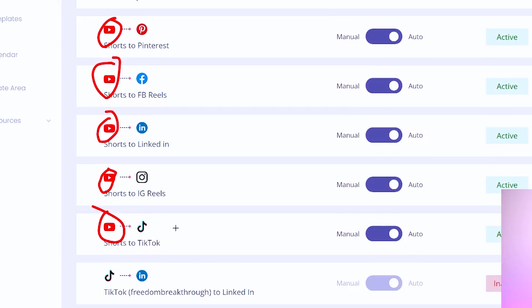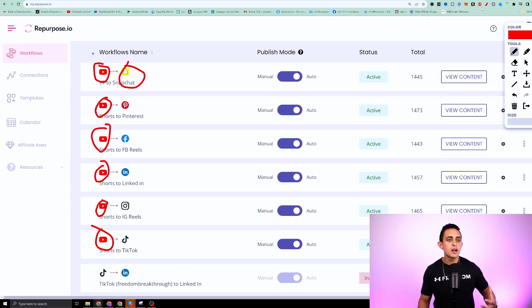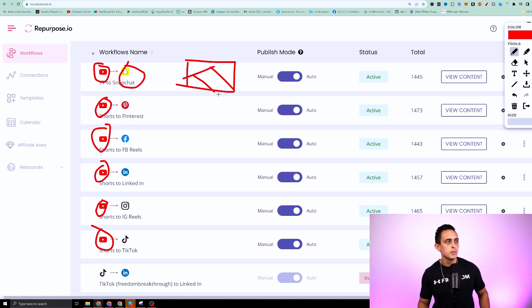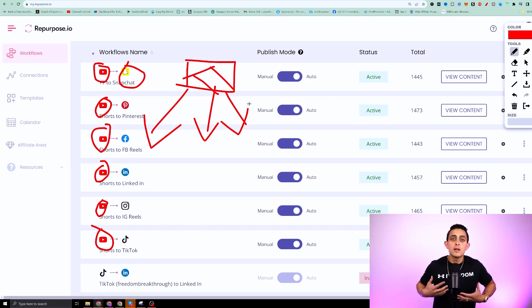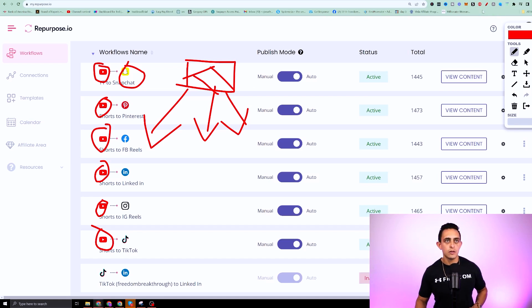So you'll notice it goes to TikTok, Instagram reels, it goes to LinkedIn, it goes to Facebook reels, it goes to Pinterest shorts, and it even goes to Snapchat. So very powerful because I only have to post essentially this one video on YouTube, and then it's going to post on multiple different platforms without me really having to do anything.